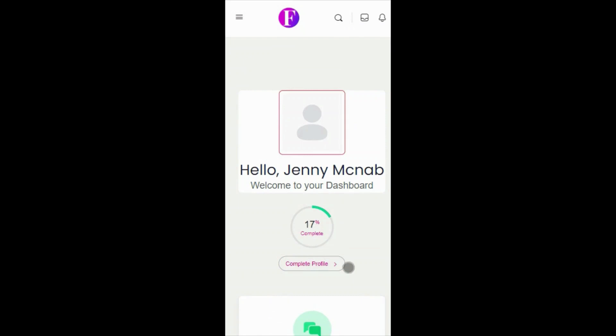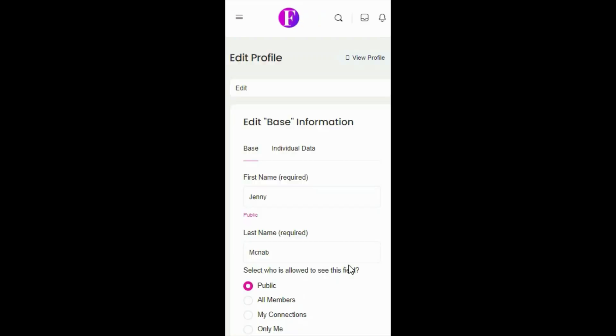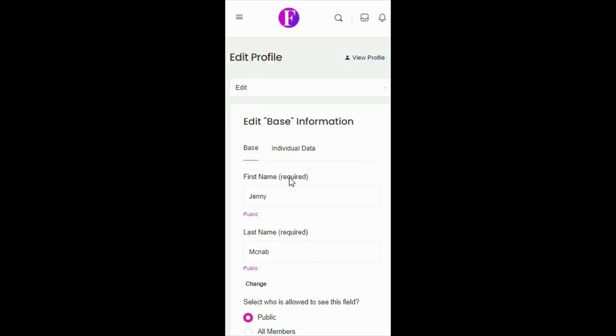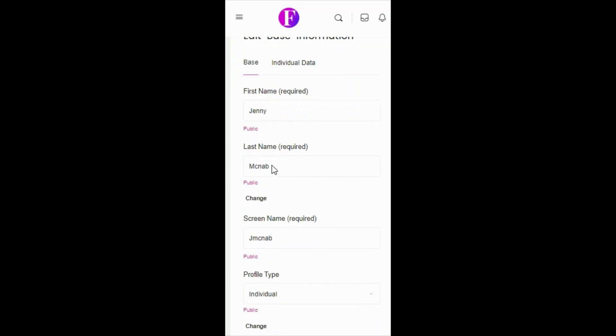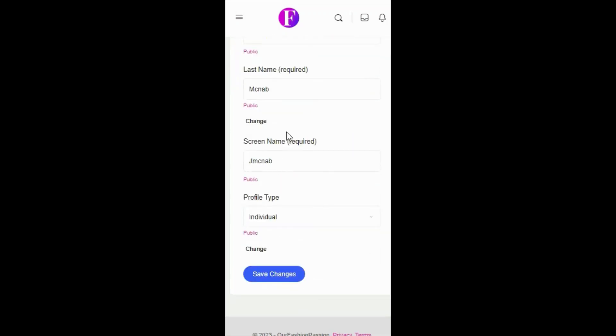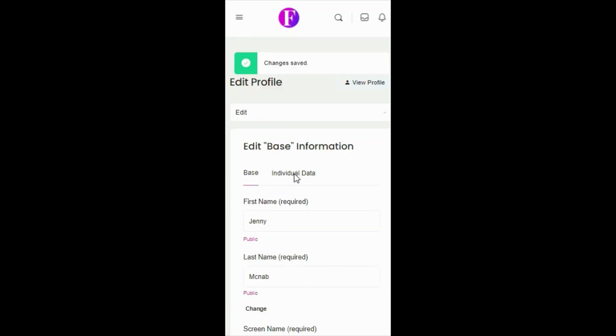Check your base information for accuracy, also decide if you want your information public, members only, or private. And click Save Changes.